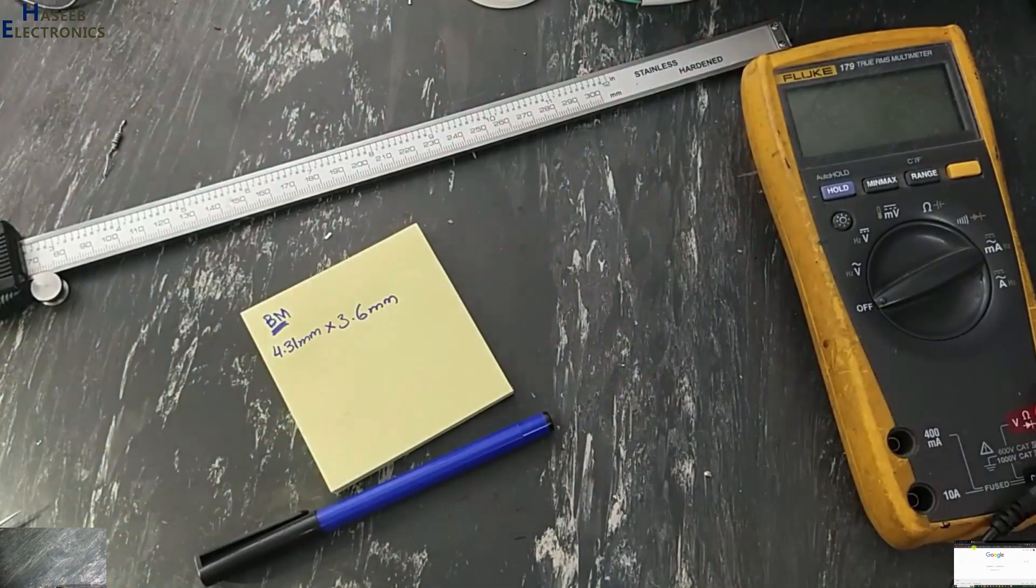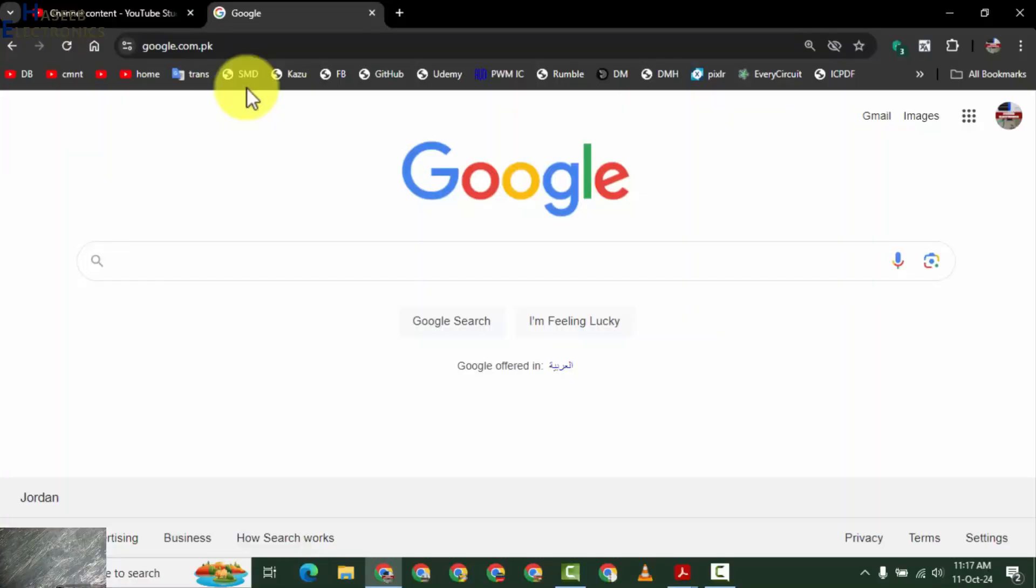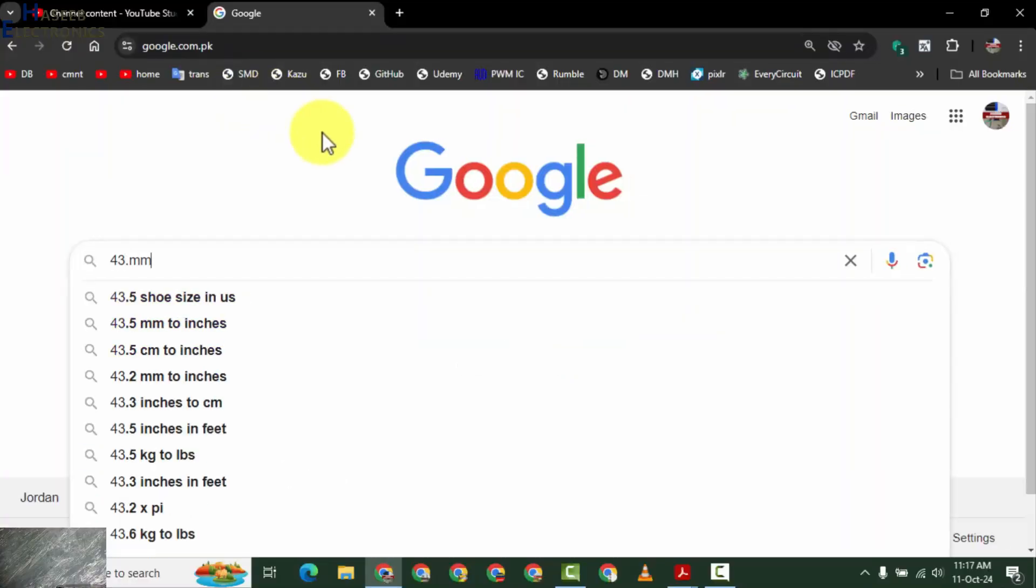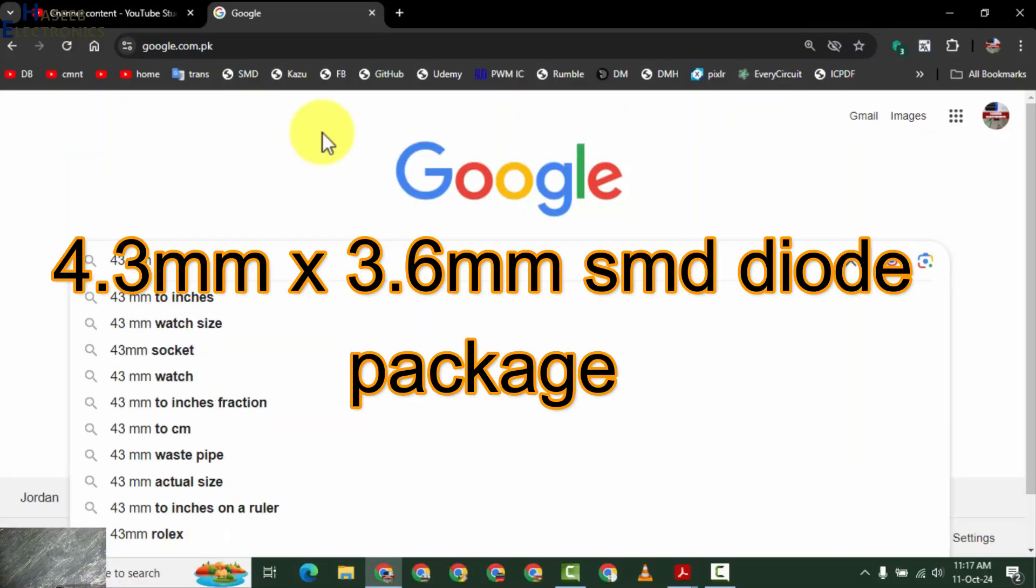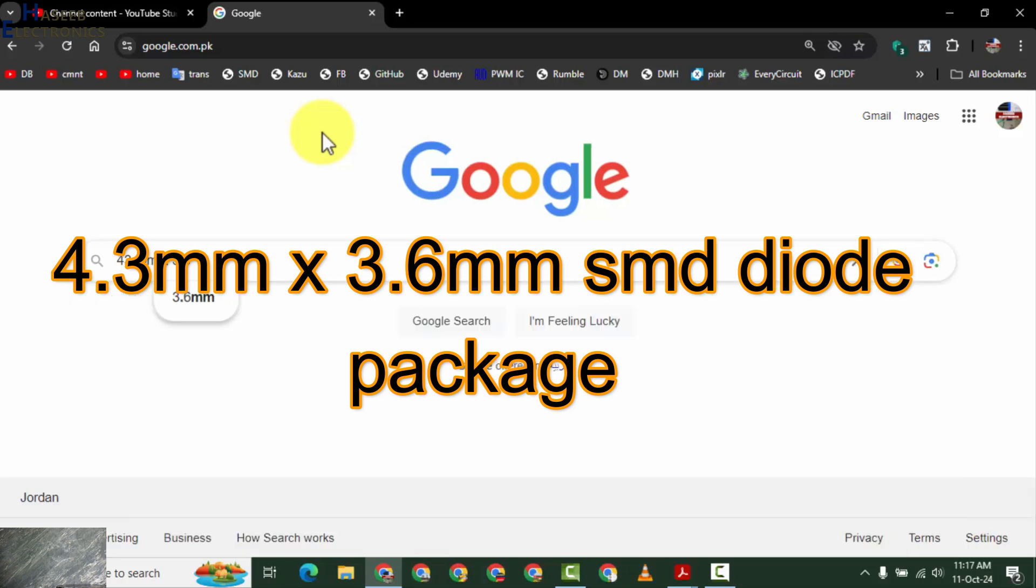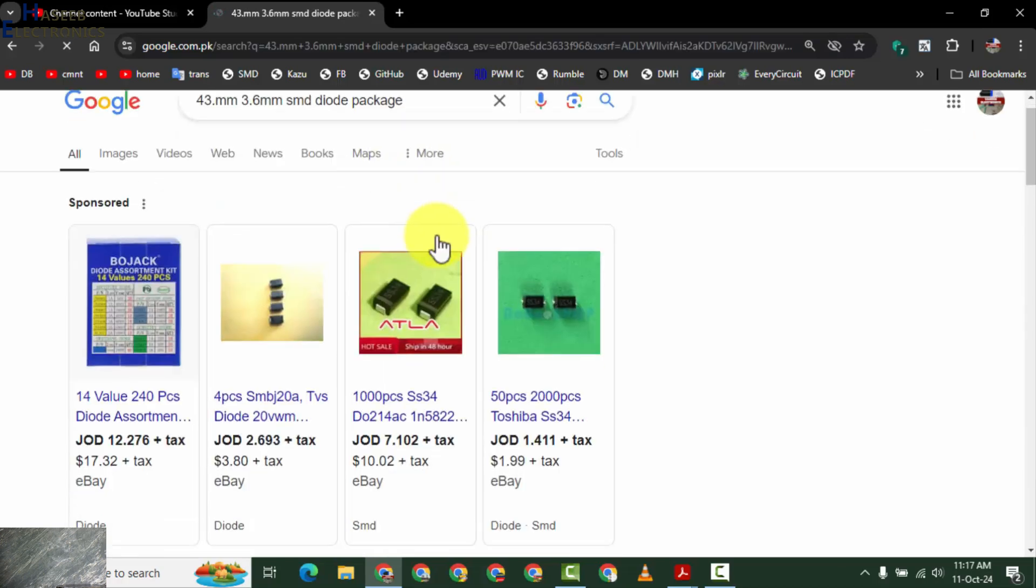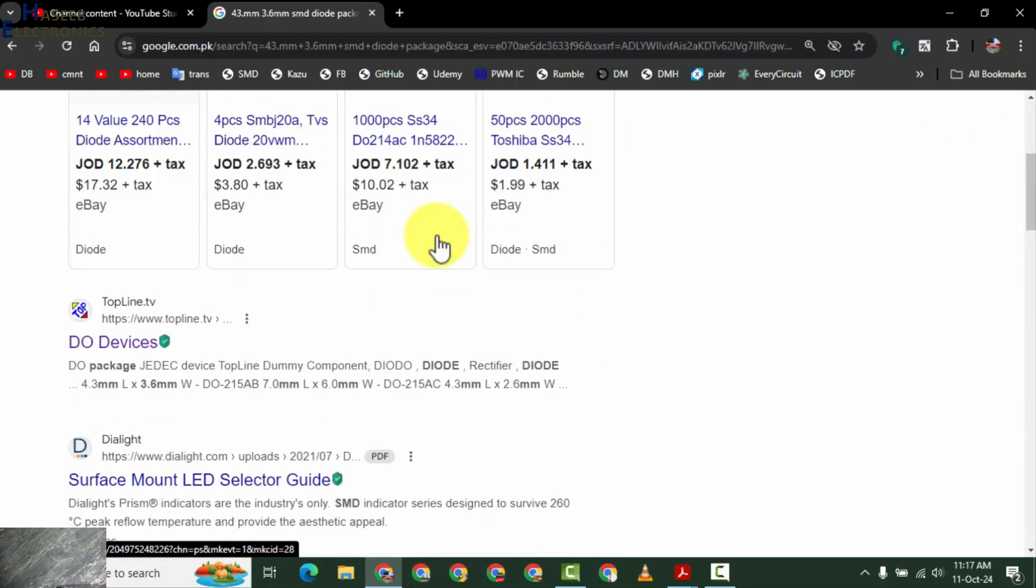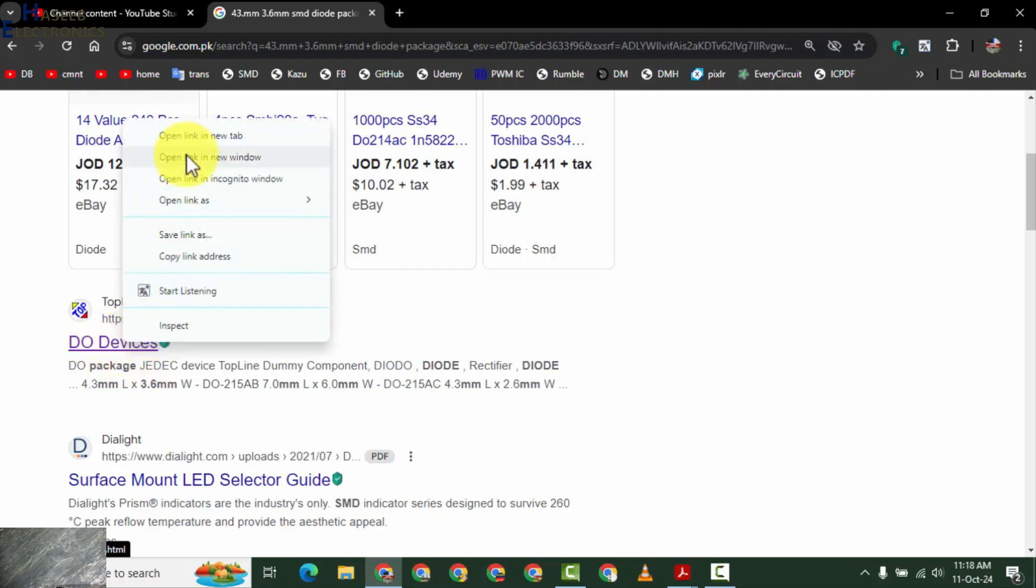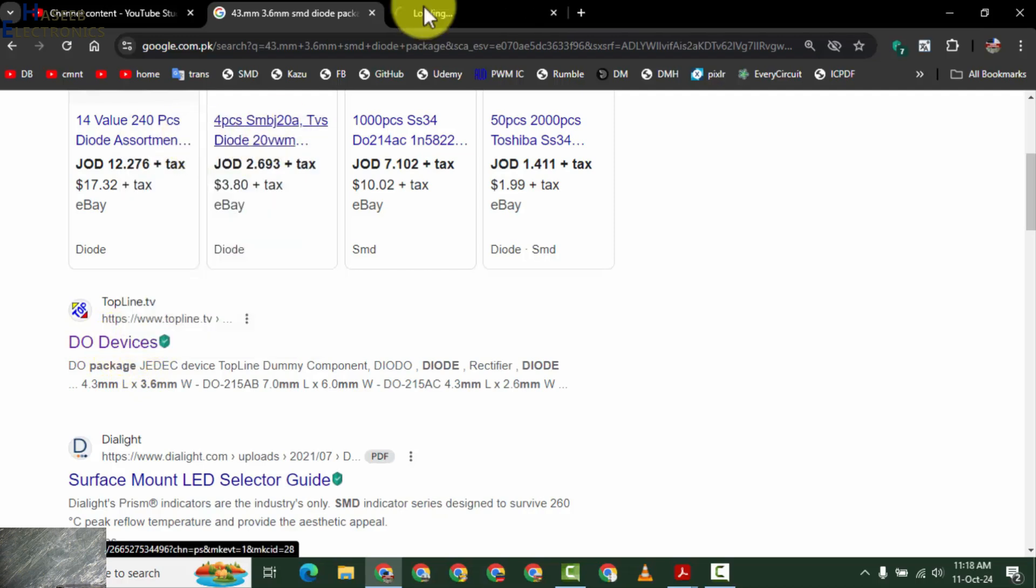Go to Google search. Here, 4.3mm by 3.6mm. Top line TVS diodes. We will check it.